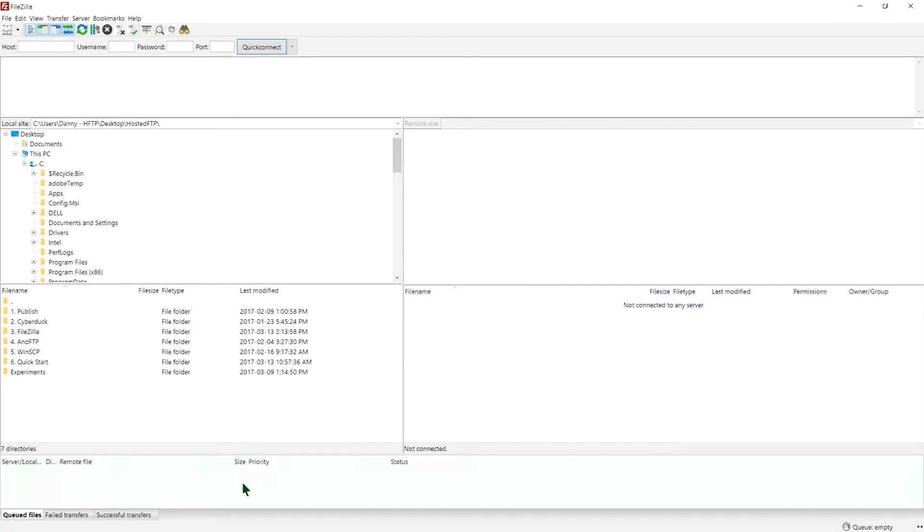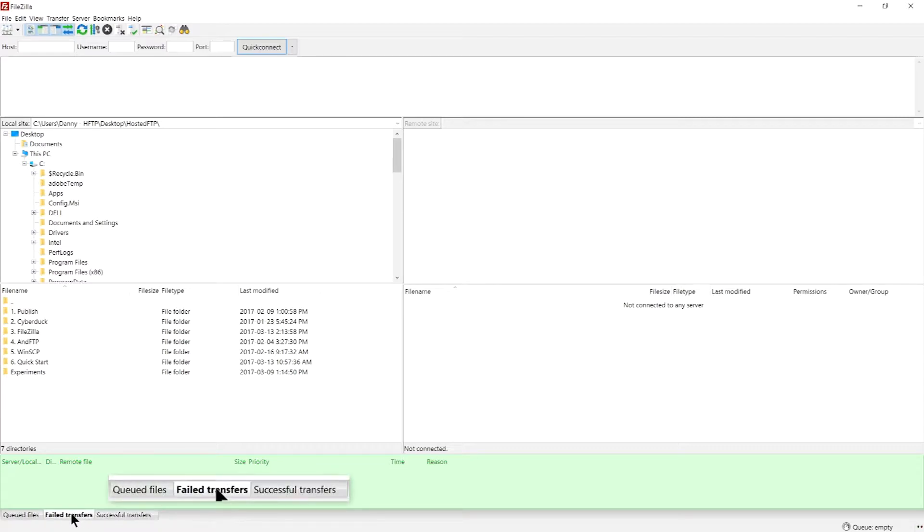The transfer queue, located at the bottom, shows the current and pending transfers in addition to a list of successful or failed uploads or downloads.